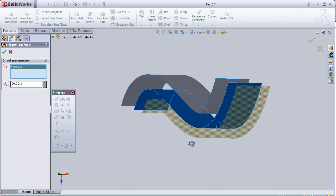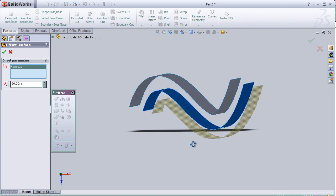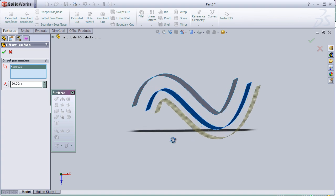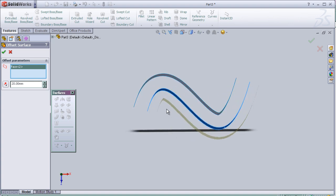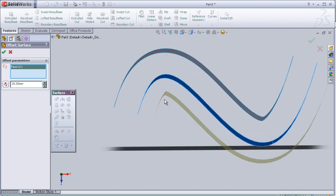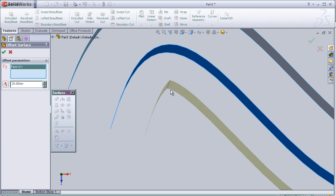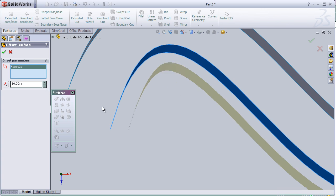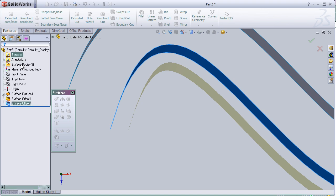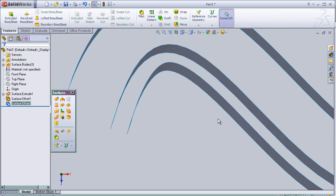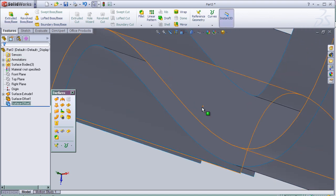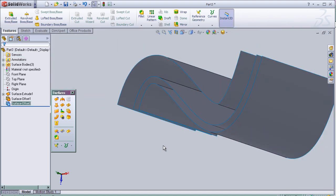We have some error because, as we see here, it is not matching the same shape of the original surface. So here we can decrease distance and then press OK.